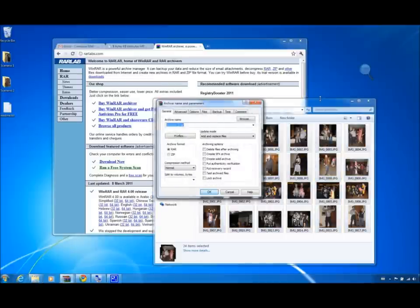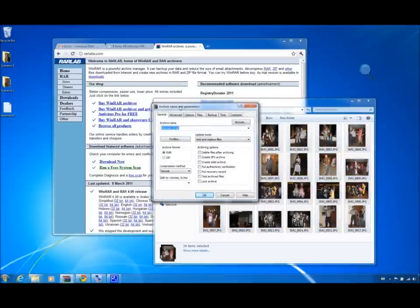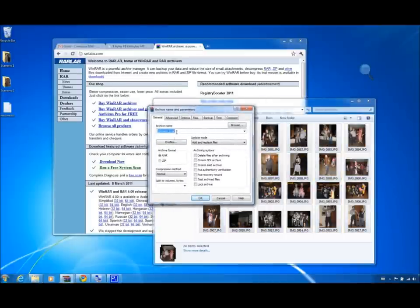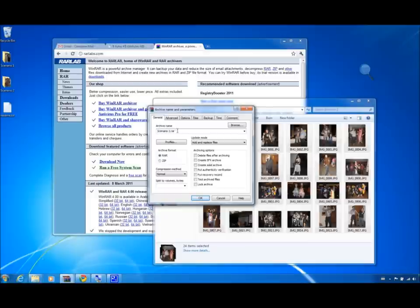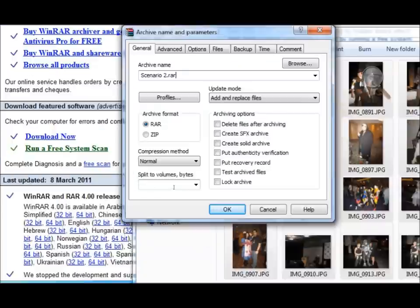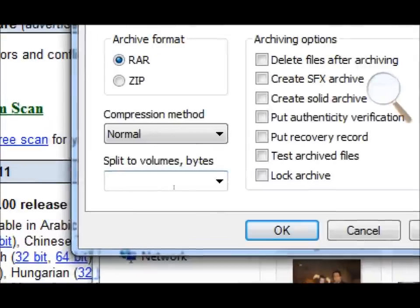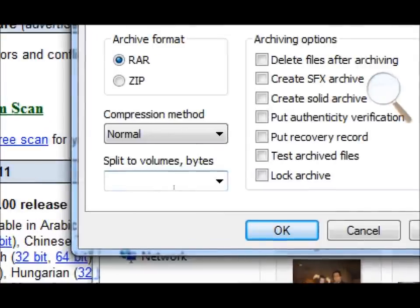Once WinRAR appears, it will ask you for an archive name, the archive format, compression method, and other options. The one we care about at the moment is split to volumes. What this will allow us to do is instruct WinRAR to limit the size of each part in the multi-part set.